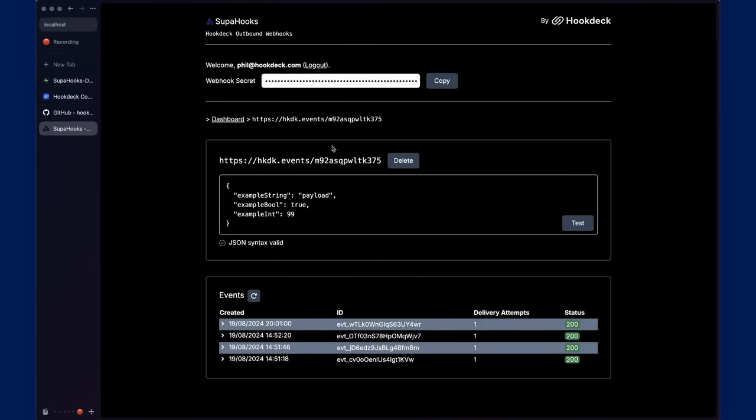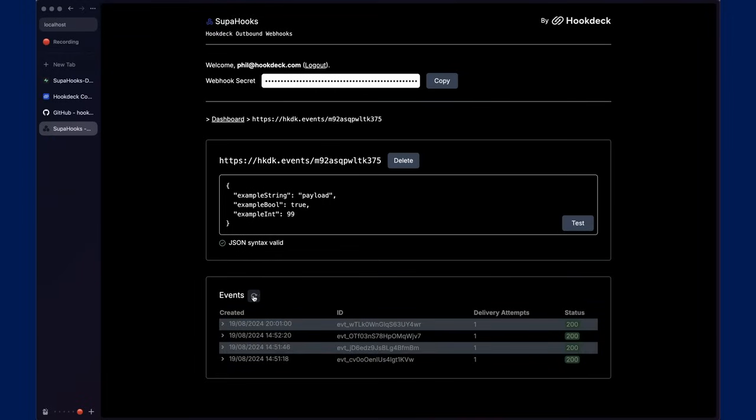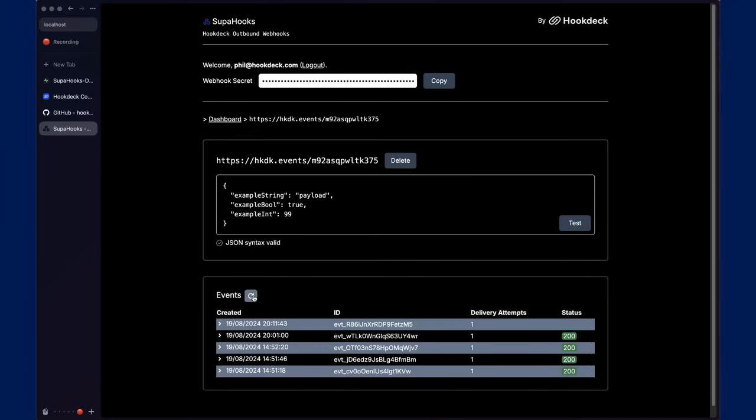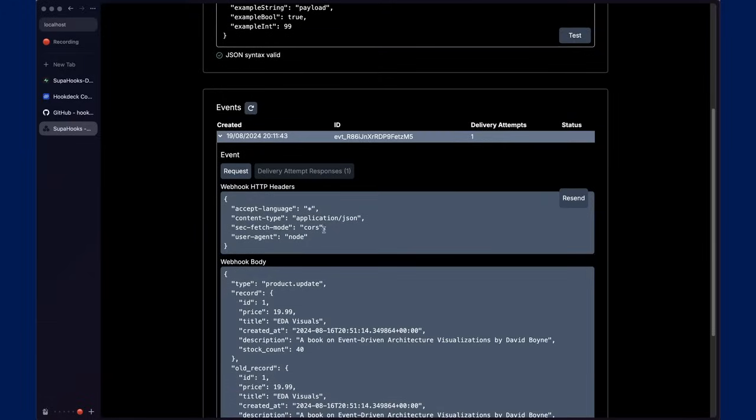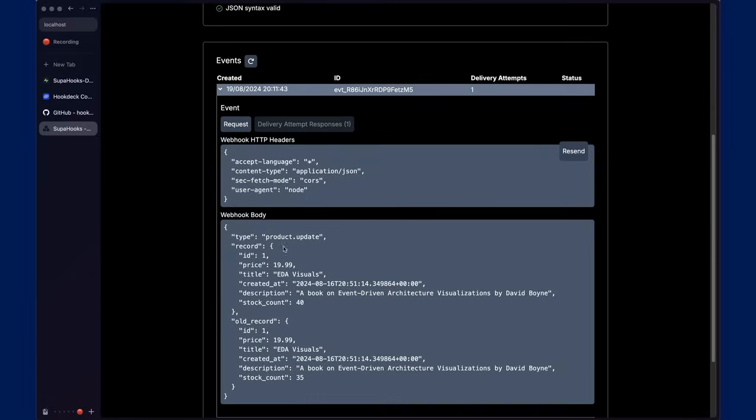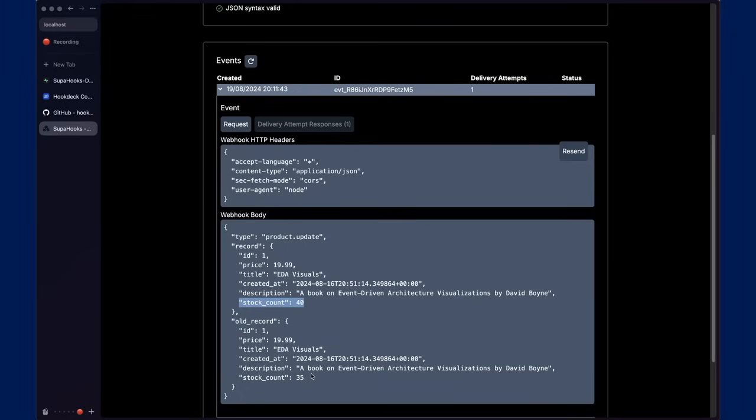I can then go over to Superhooks, refresh my events, and I can see there's an additional event being added. This time it's a product update showing this book product with a stock count of 40 with a previous value of 35, which represents the change that we made to the data.